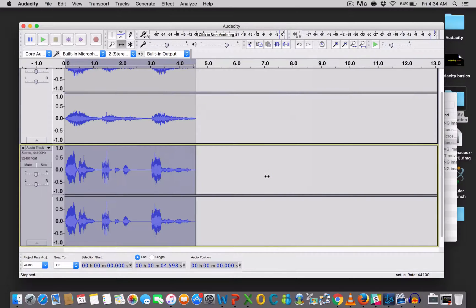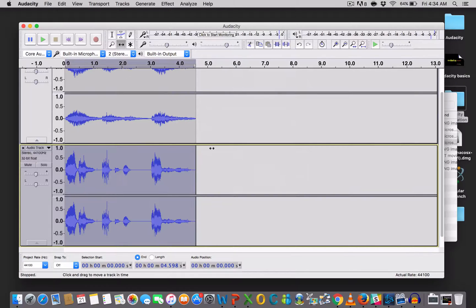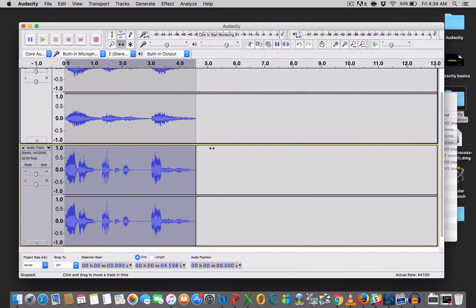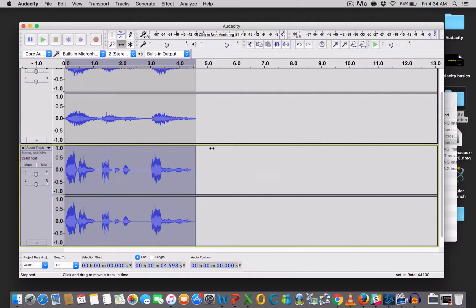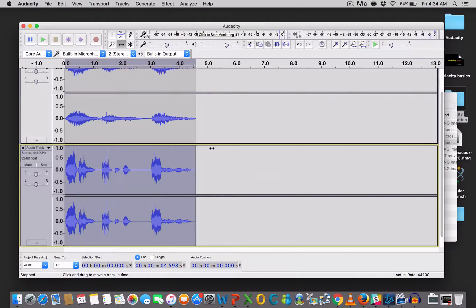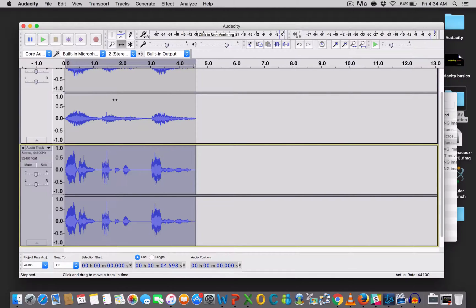So, again, you know, open up a new Audacity project and record a sentence that you think a robot would say. Remove the background noise, crop it, and then we will look at what effects to apply. So, see you in a bit.